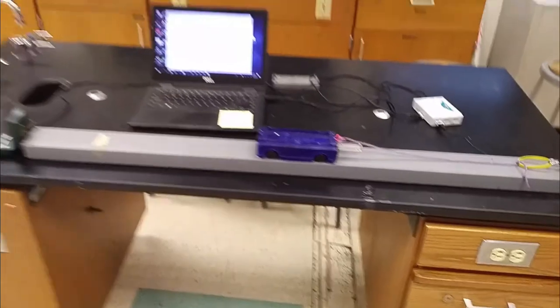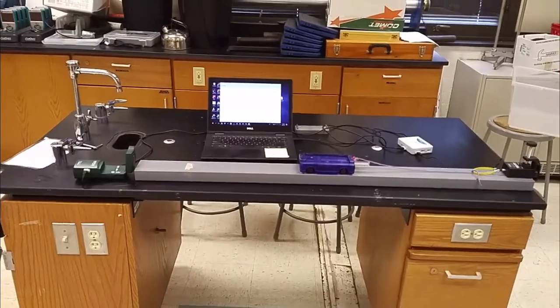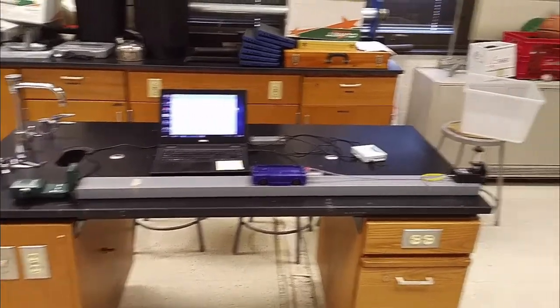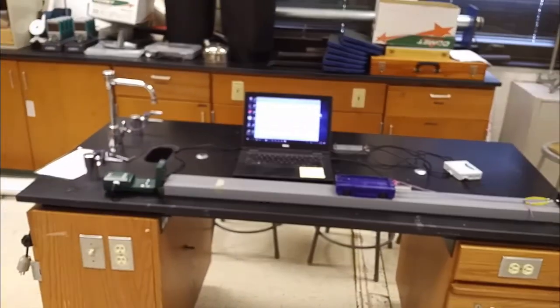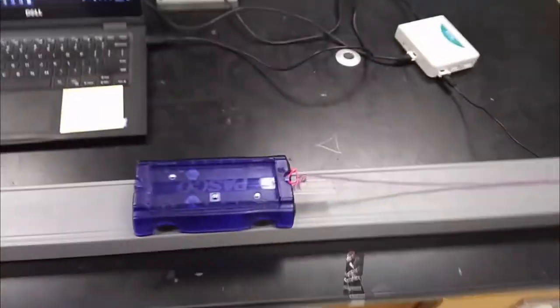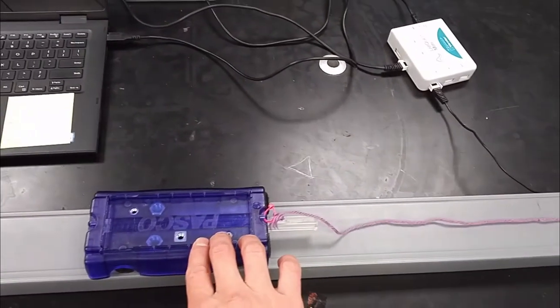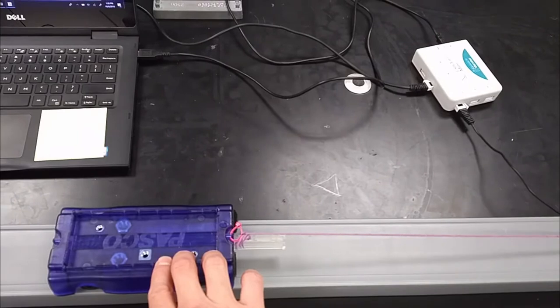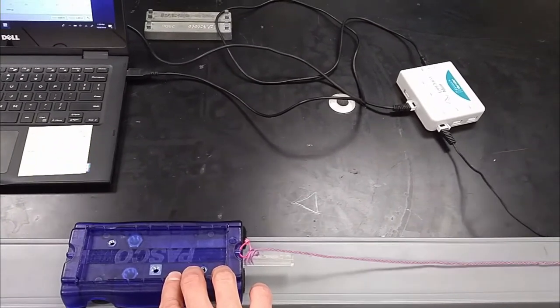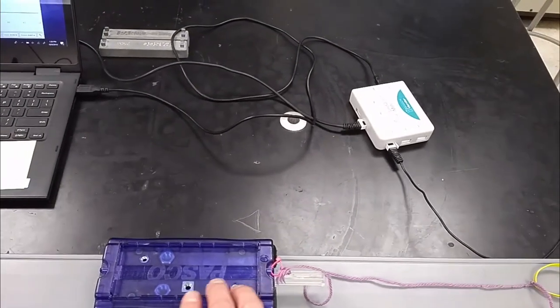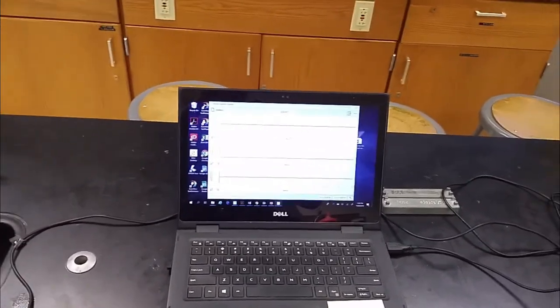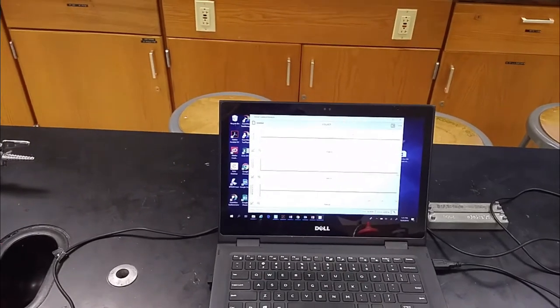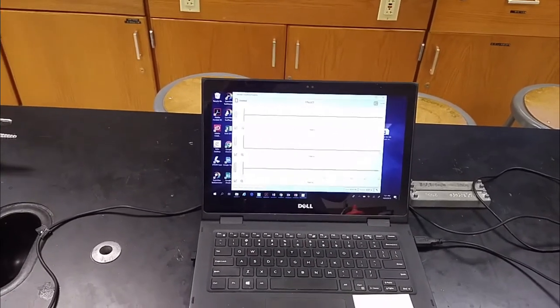When you do the experiment, you want to take the cart and push it away from the force sensor and push it in the direction of the motion detector. And what's going to happen is as the cart starts to roll, eventually the string's going to get tight, the cart's going to stop, and it's actually going to start to roll back in the opposite direction. The computer is going to track the velocity of the cart and also how much force was being exerted on the cart by the string. So that's the basic setup.